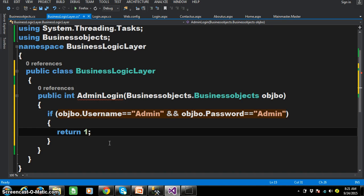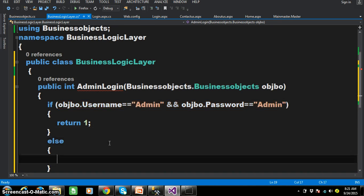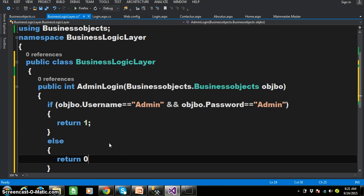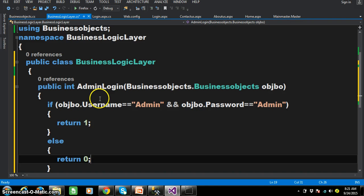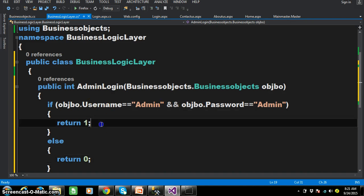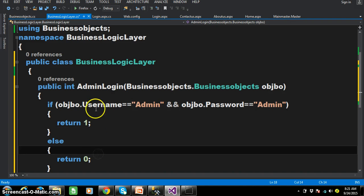...if the username is admin and password is admin, here I will write simply return 1. Else I will write return 0. If the username is admin and password is admin it has to return 1, else it has to return 0. That is why this method's return type I have given as int.